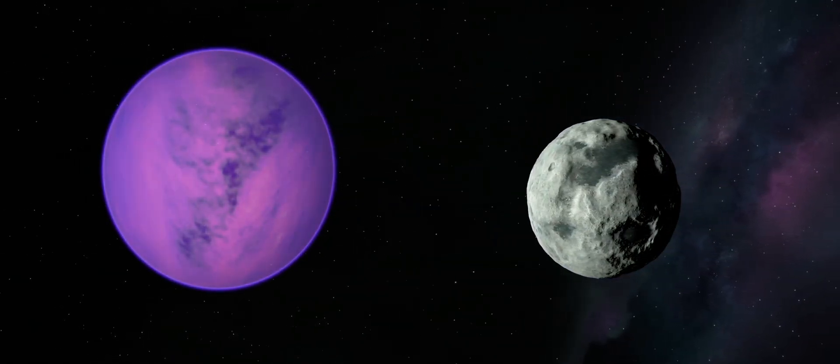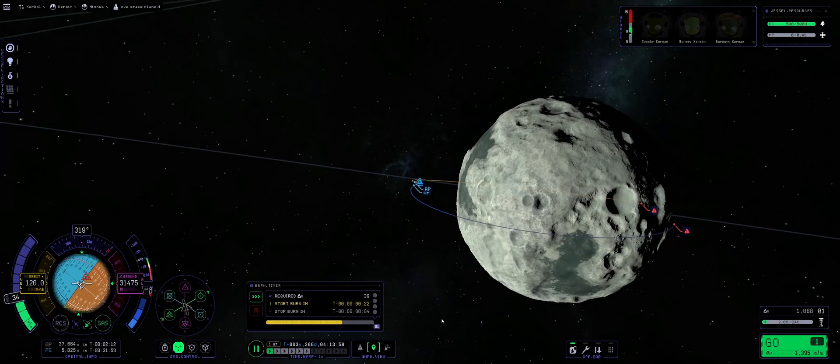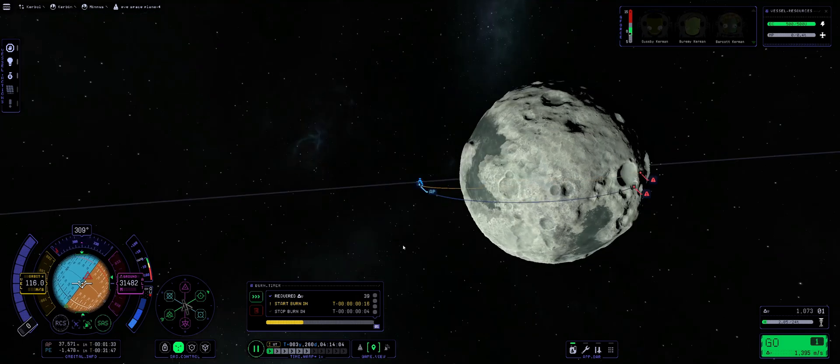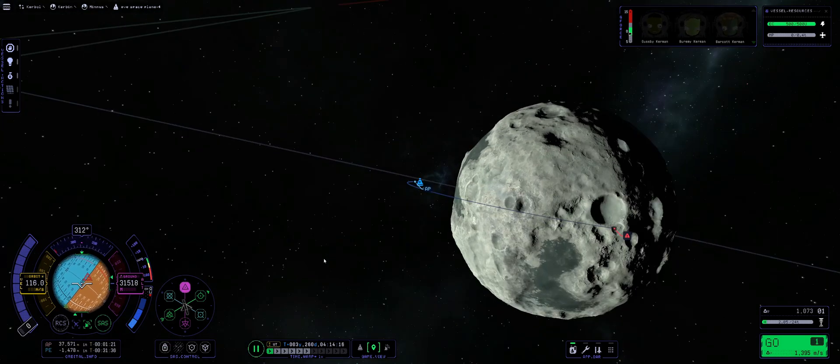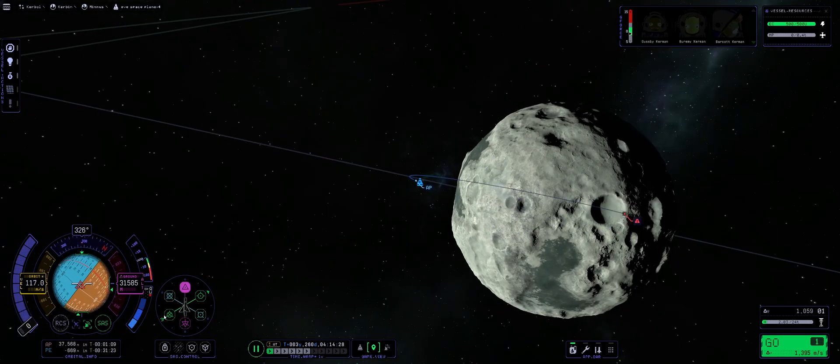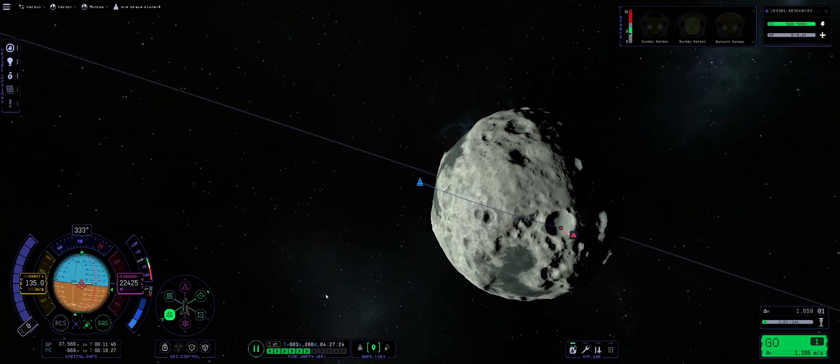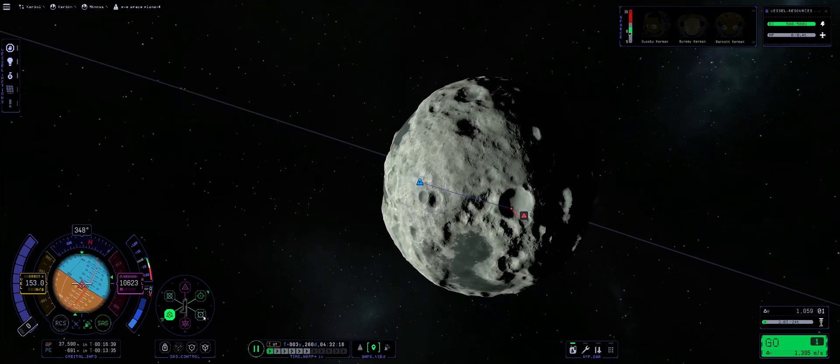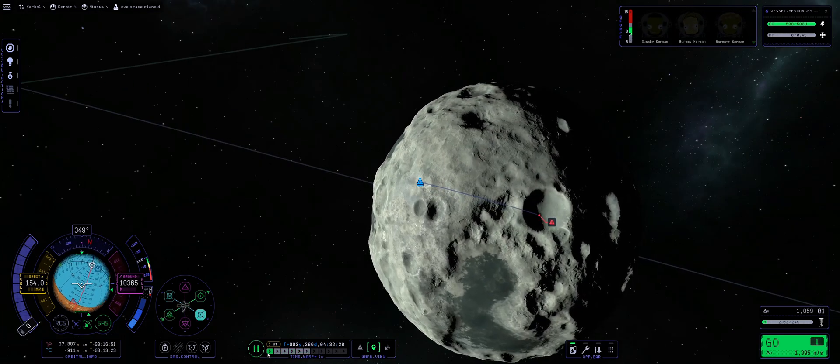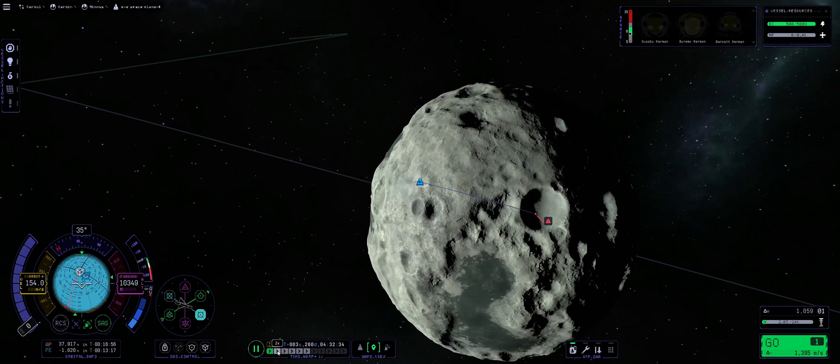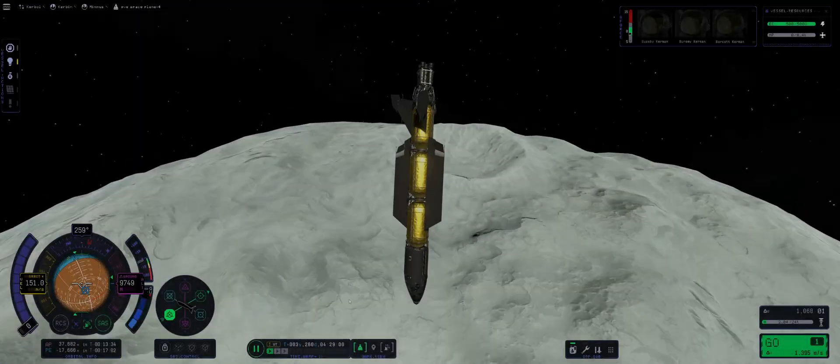No, but for real, guys, Minimus does actually present a bit of an issue for us. Our craft doesn't have any form of RCS, and since reaction wheels are extremely weak in KSP 2, we won't be able to pitch our craft up once we land on Minimus. The solution I came up with was landing inside of a crater and then basically driving up it to take off.